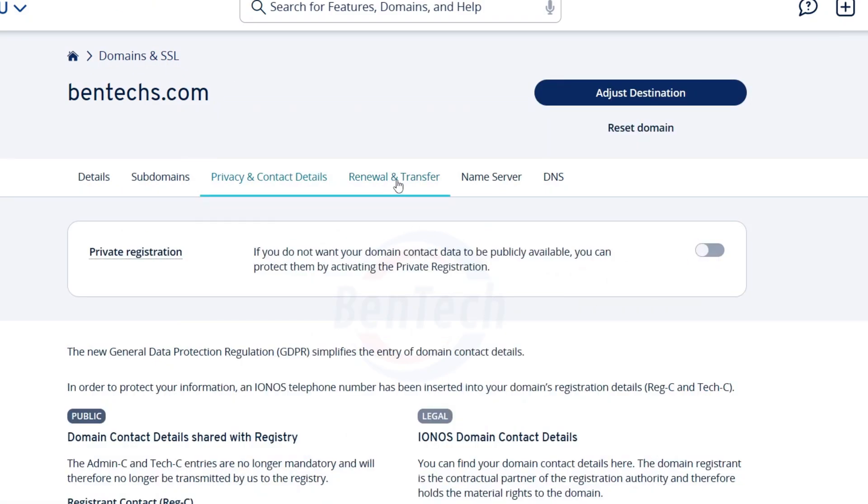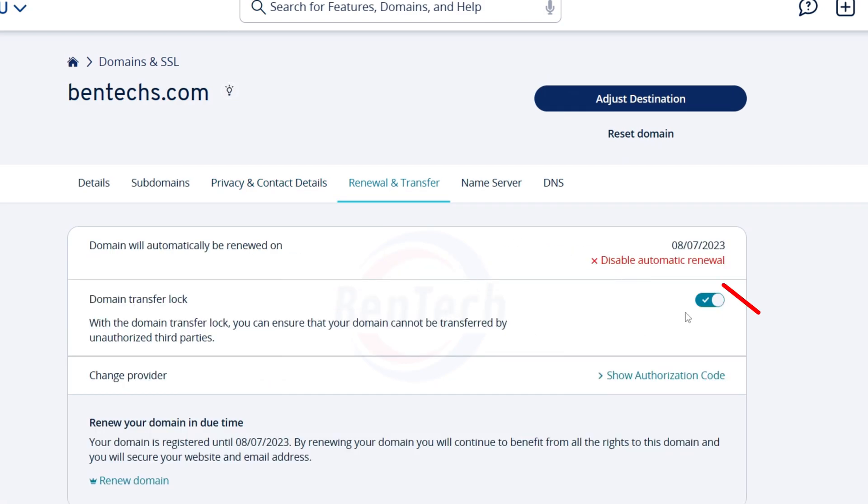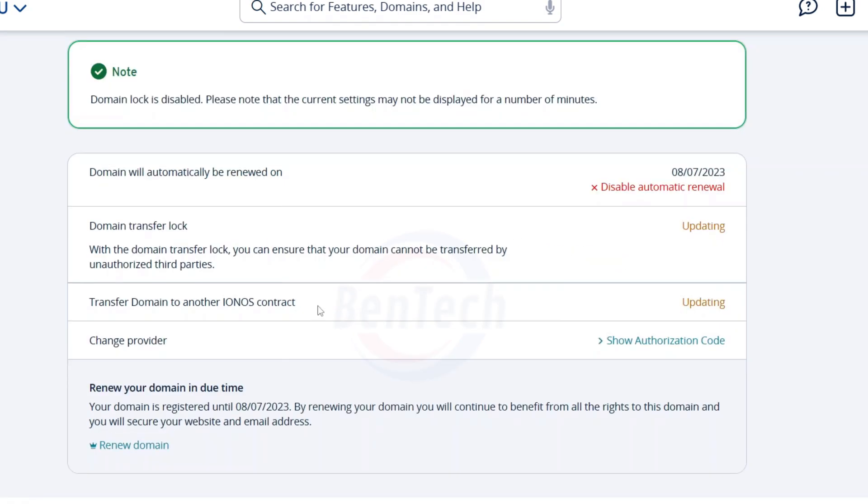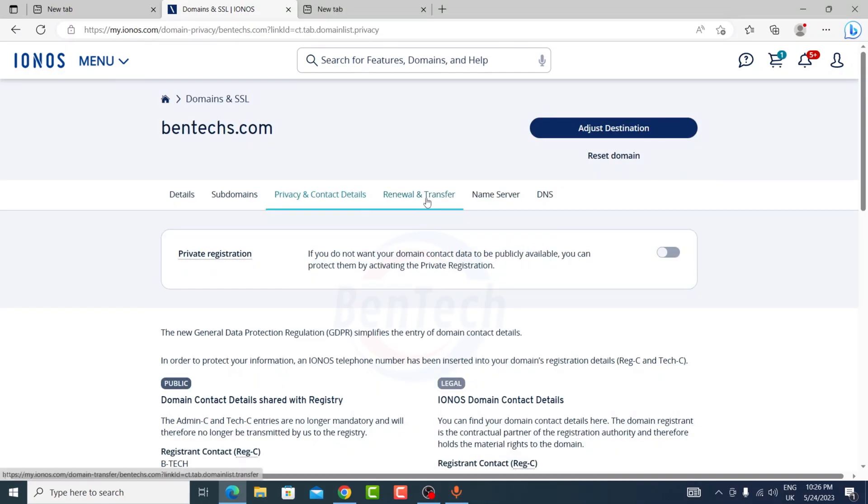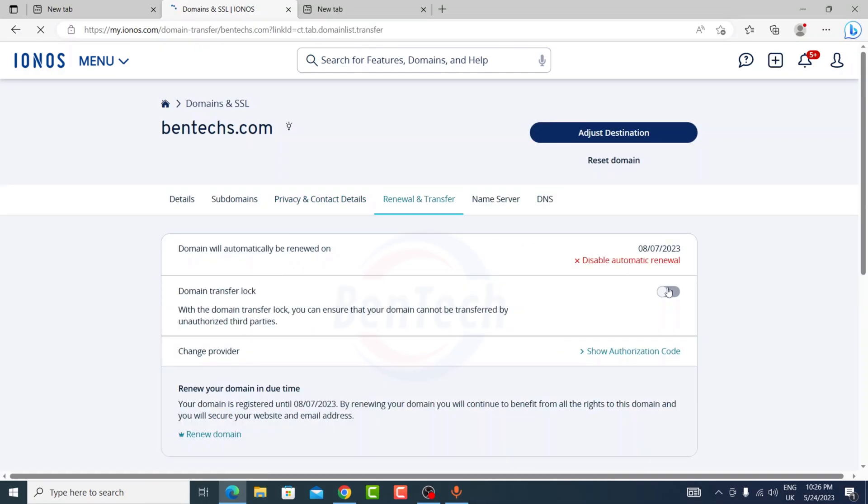Now go ahead to renewal and transfer. From this, just turn this off just like the other option. You also have to wait for some few minutes before it's completely deactivated. So as you can see now it's off.